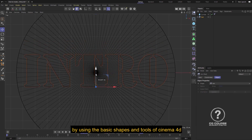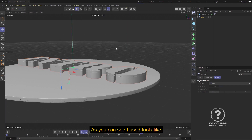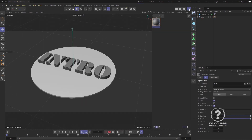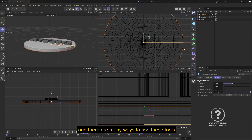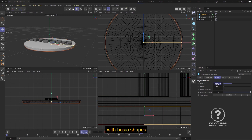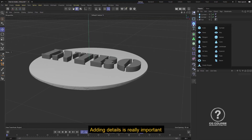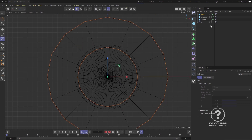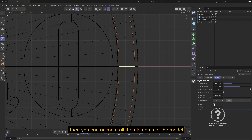You can create complex models by using the basic shapes and tools of Cinema 4D. As you can see, I use tools like text, extrude, cloner, and boolean to create these models for intros. There are many ways to use these tools with basic shapes — it all depends on your imagination and the way you want to create it. Adding details is really important to give your model an interesting look.